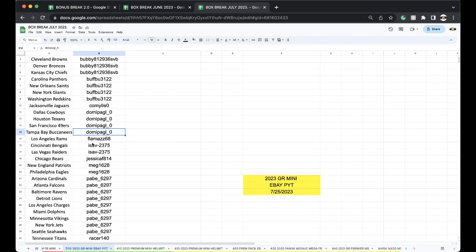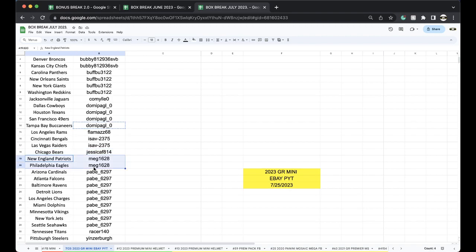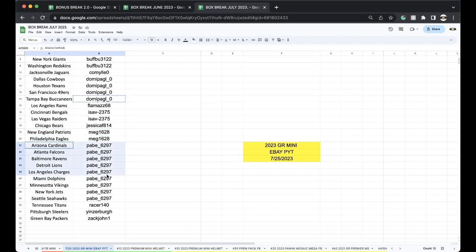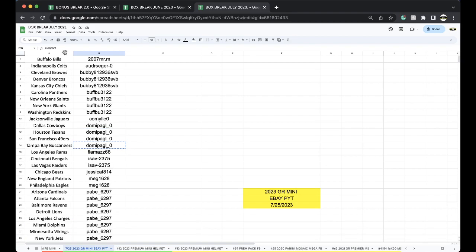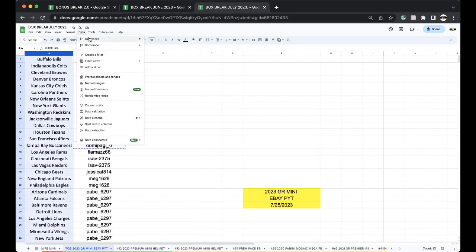Flama 68 Rams, Bengals, Raiders, Jessica Bears, Meg Patriots, Eagles, Cardinals, Falcons, Ravens, Lions, Chargers, Dolphins, Vikings, Jets, Seahawks, Titans, Yinzerberg Steelers, Zach John Green Bay Packers.